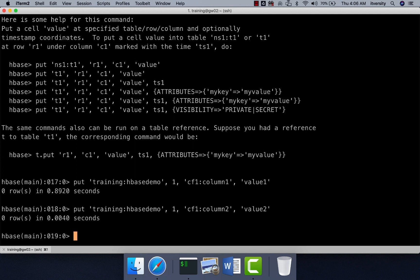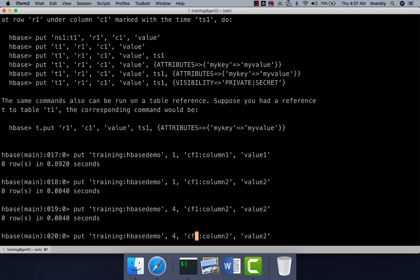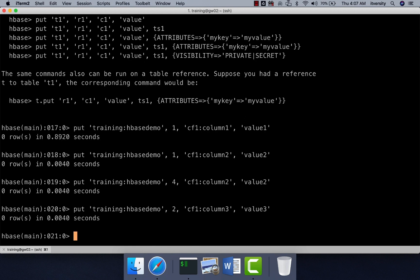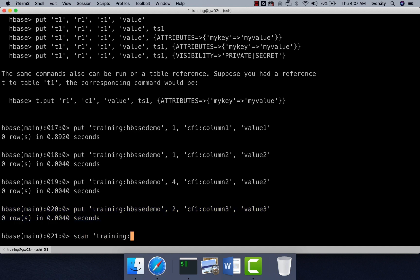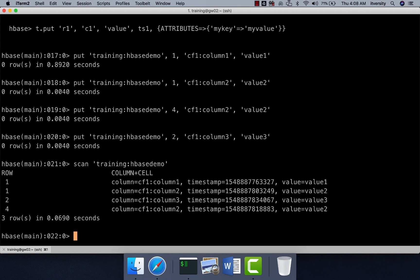Let me insert one more record and hit enter. We have inserted four cells total. However, the number of rows or records is only three. Now I can perform a scan operation. Scan fetches rows from the table — we use it to get all rows or first N rows without row key filters. If you want a value for a given row key, use 'get'. I'm running 'scan' to confirm data was inserted correctly. You can see there are three rows.